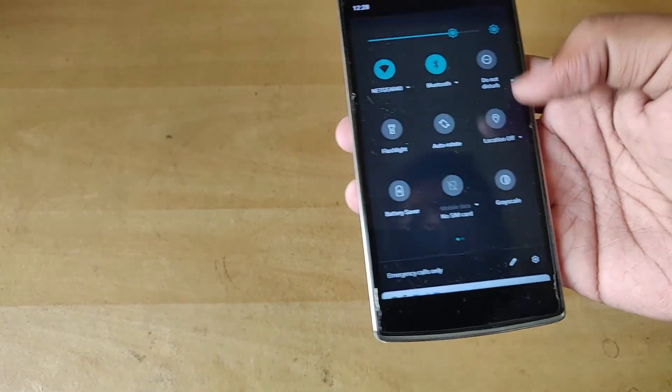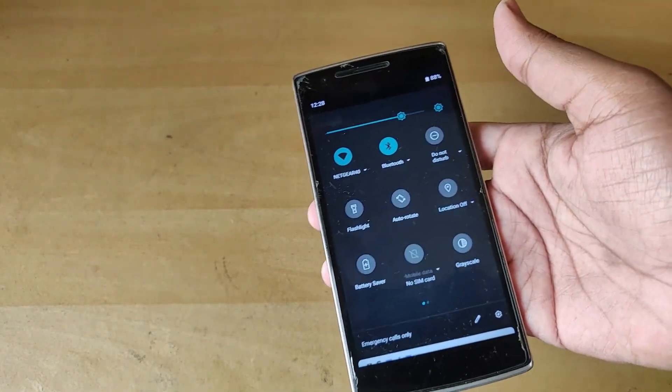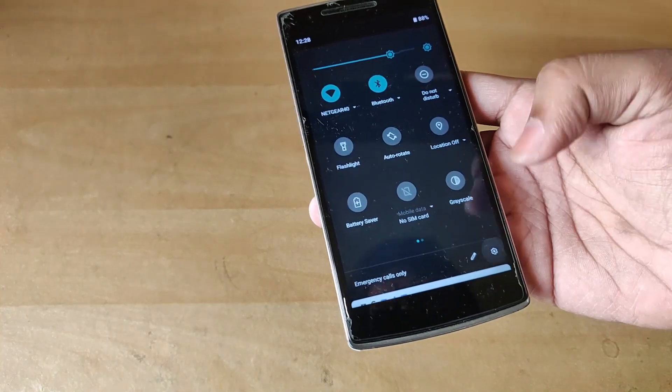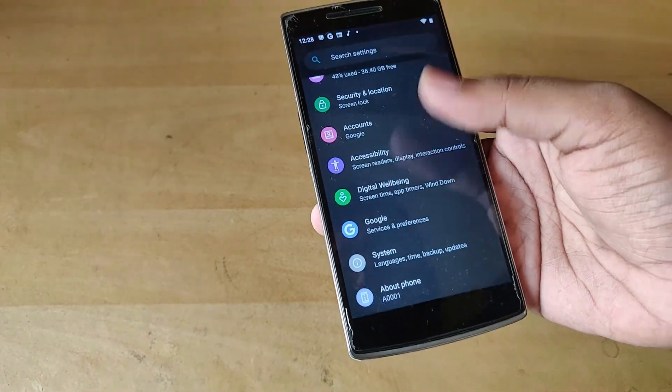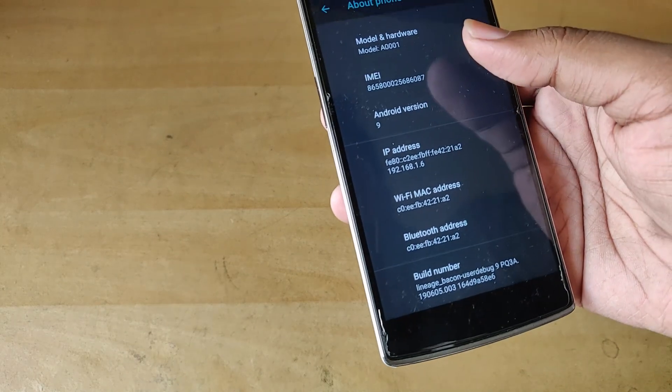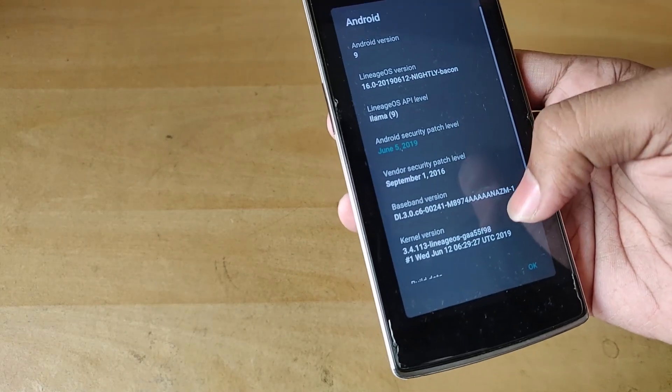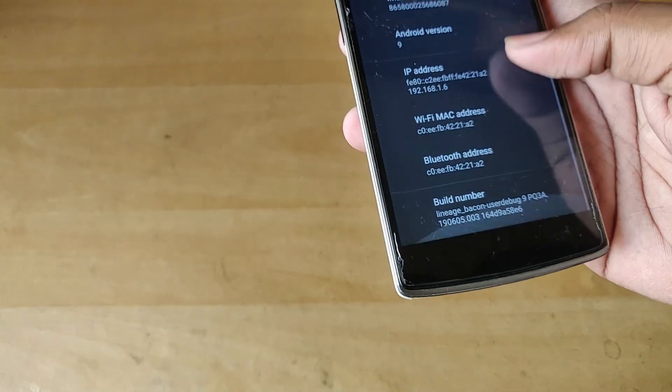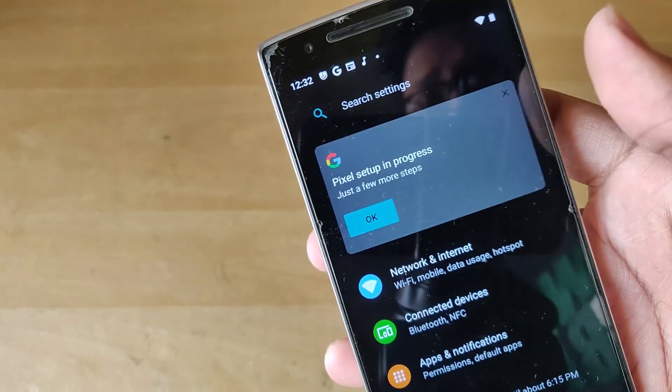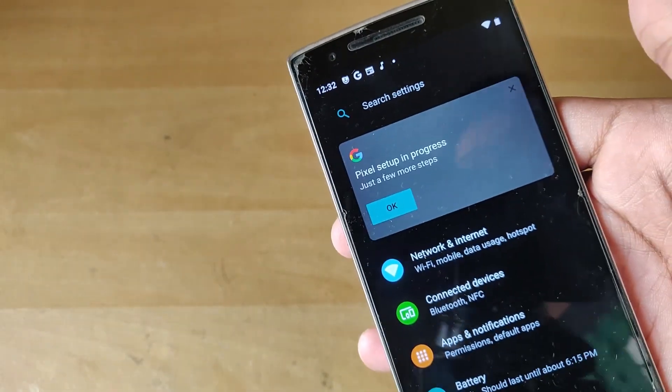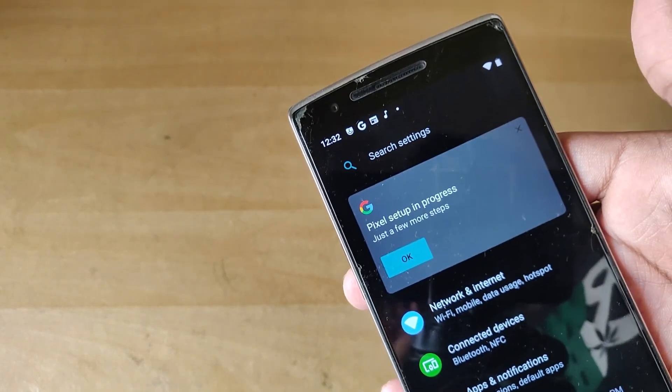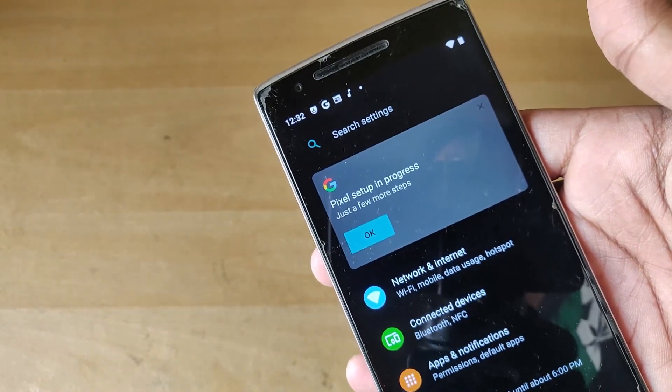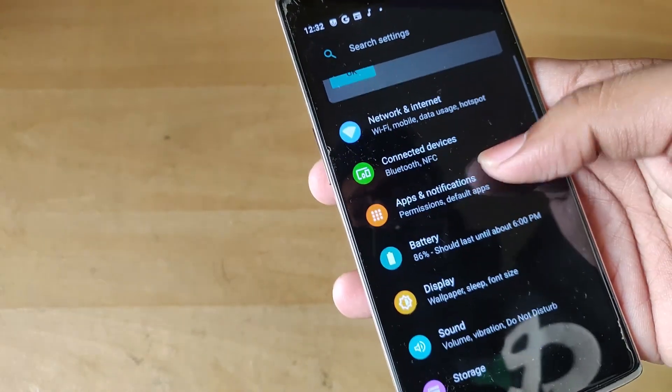So let's go into settings and see what we have. As you can see, about phone, it's Android 9 version 9. One small thing I gotta point out, for some reason LineageOS recognizes the OnePlus One as a Pixel phone, which it is surely not, but anyhow I don't mind.